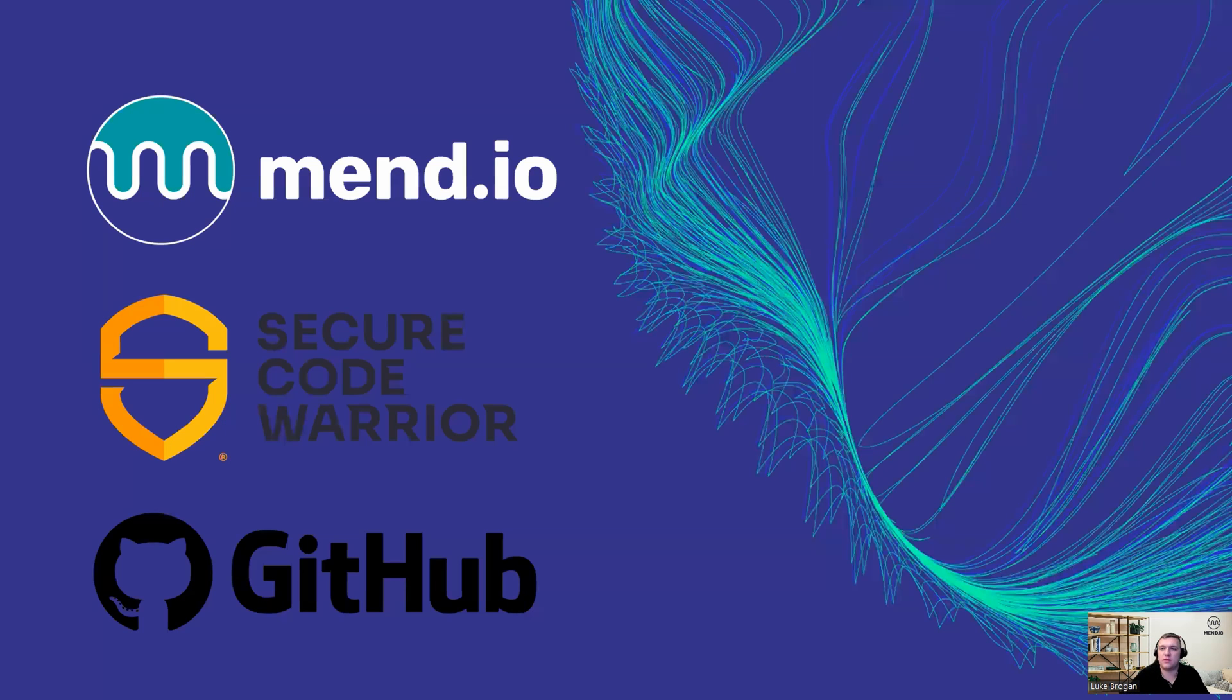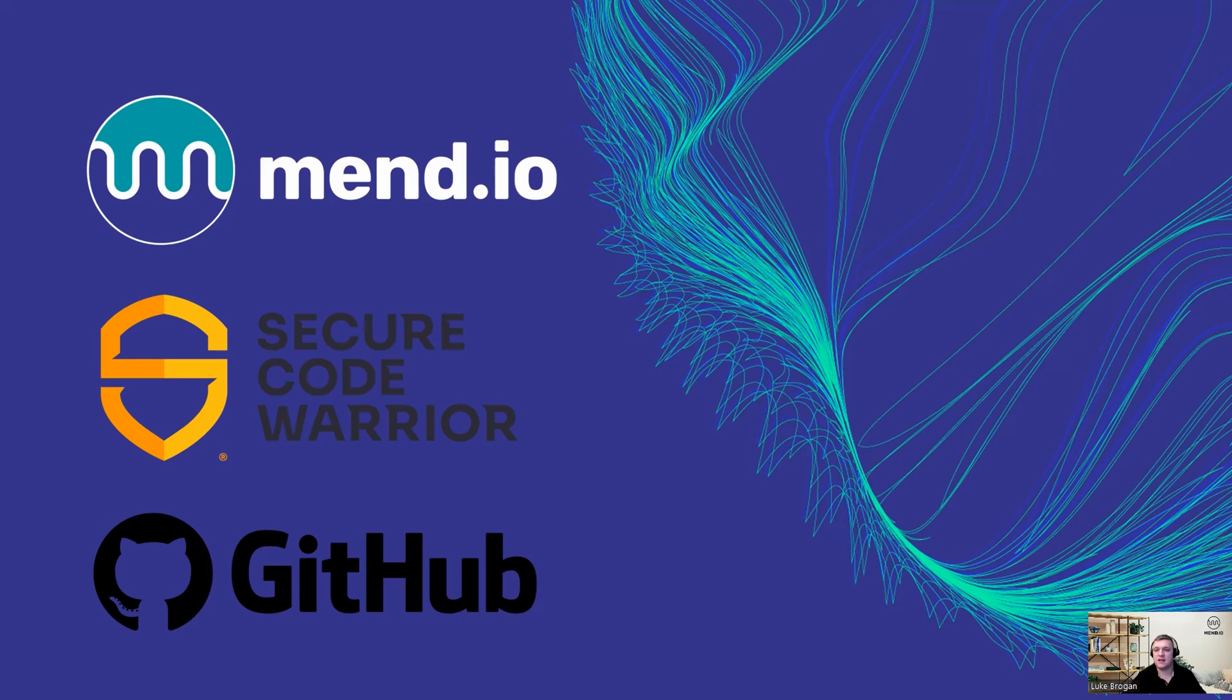Hi everyone, and welcome to today's session. My name is Luke, and I'm a sales engineer and team lead here at MEND.